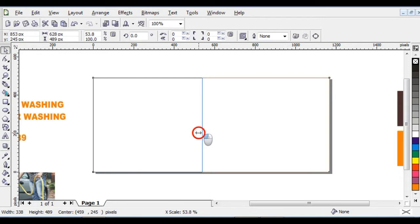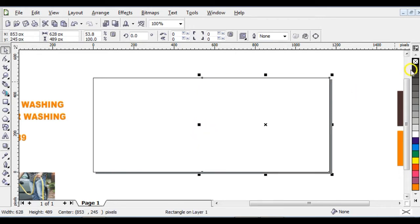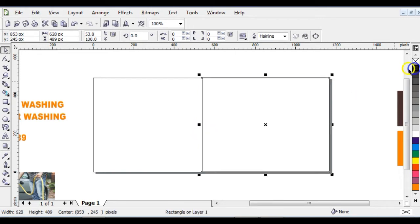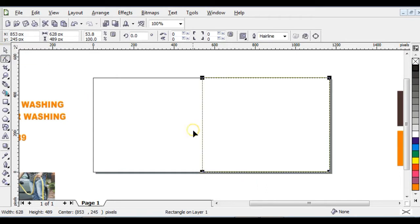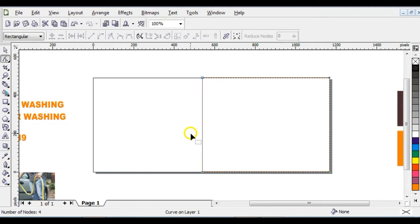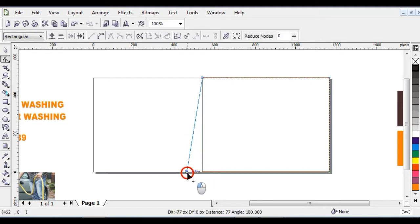Right-click on it and duplicate it, then give it an outline to make it visible. Click on your Shape tool, then press Ctrl+Q on your keyboard to convert it to curves, then drag it to adjust the shape.